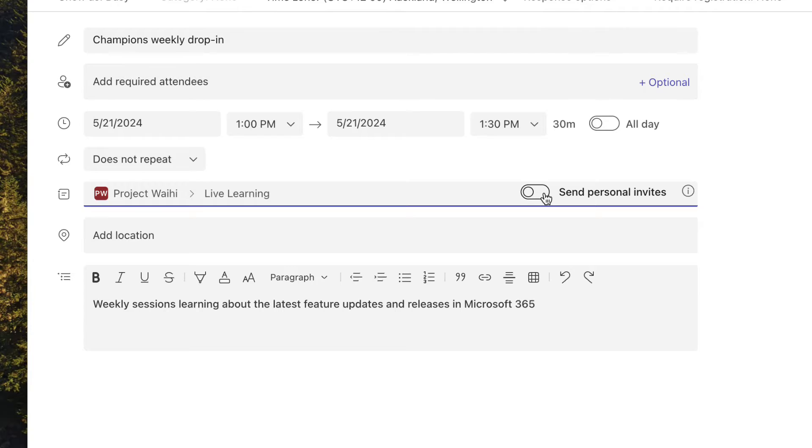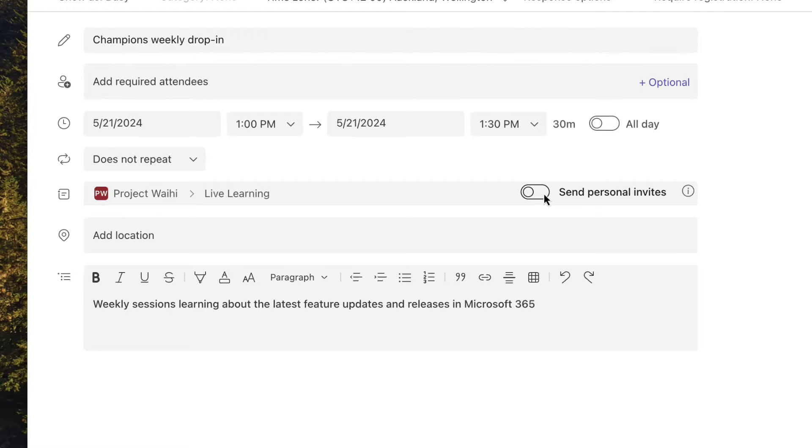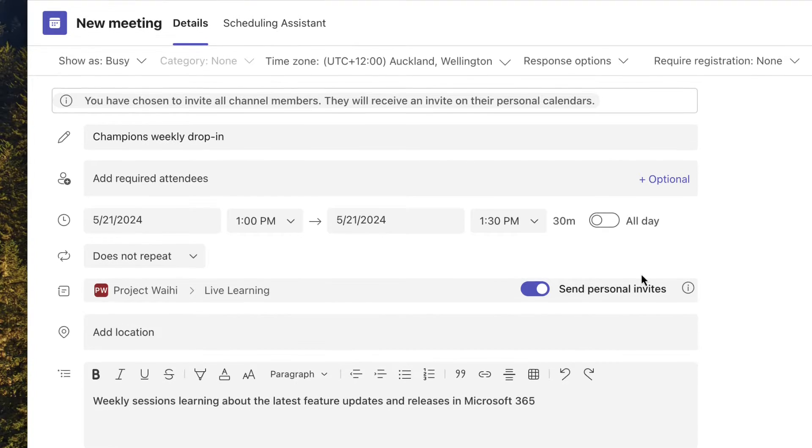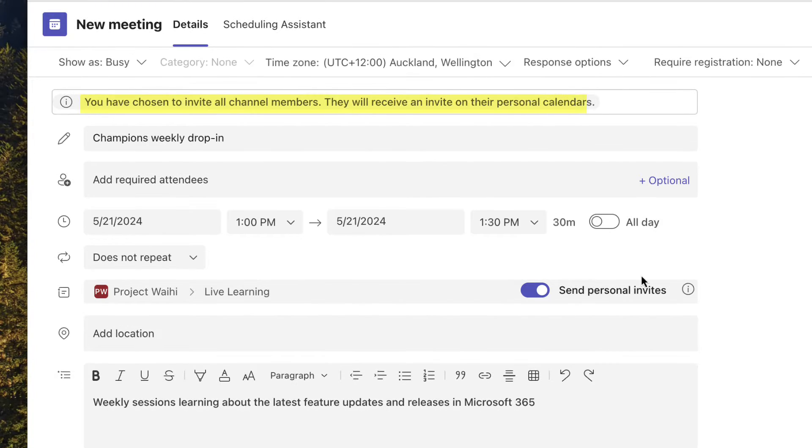Now one option that we have here in new Teams is that when I set a channel meeting I can choose to send personal invites. So let's take that option and take a look at what happens. It tells us that we're going to send personal invites to every person's inbox. That means it's going to appear in their personal calendars and they'll be able to respond and manage it there.